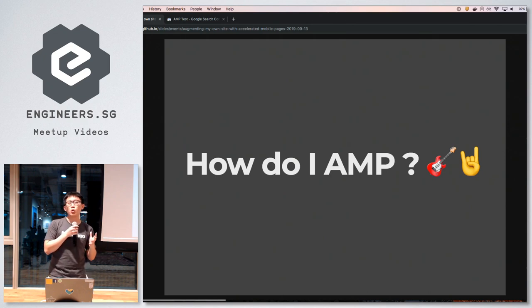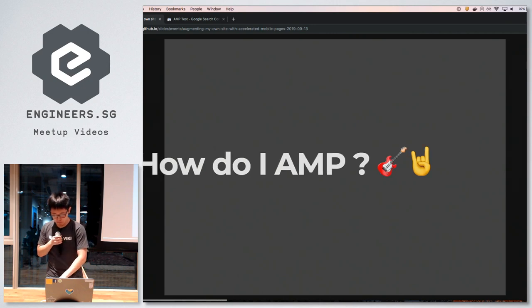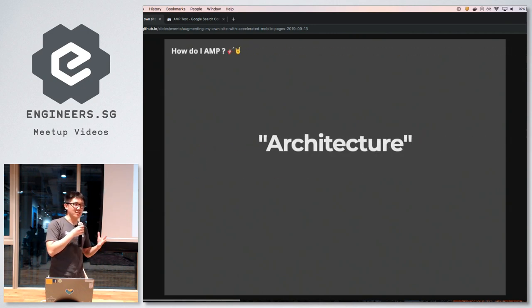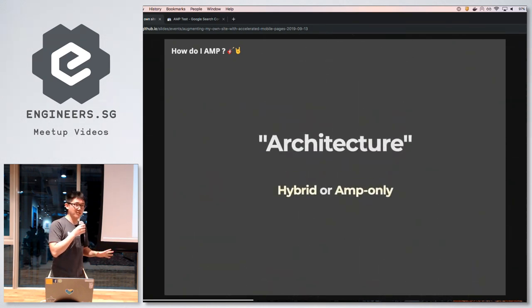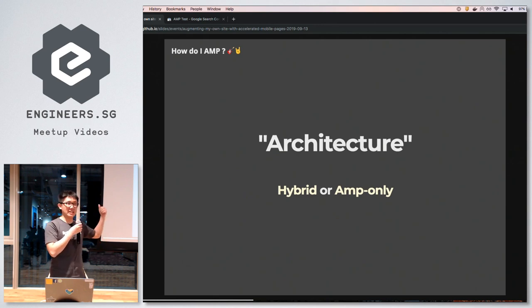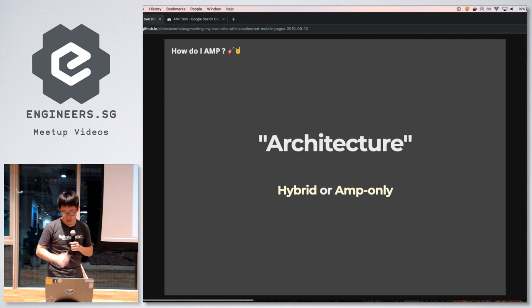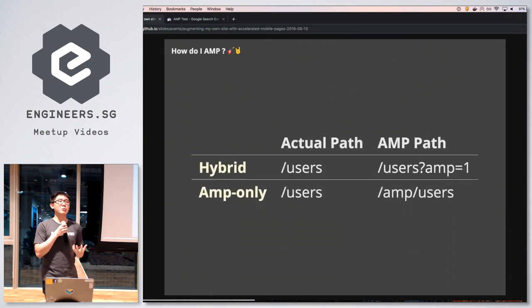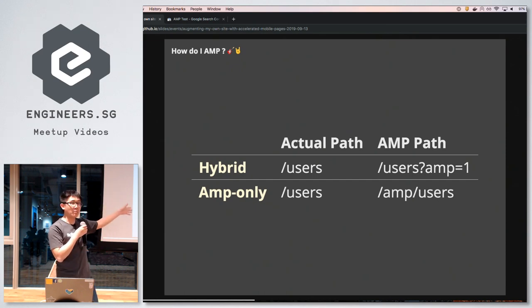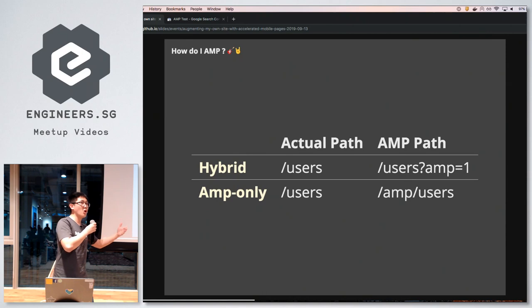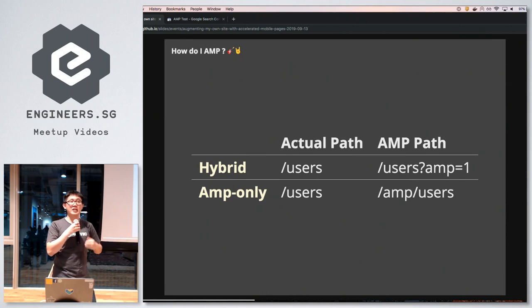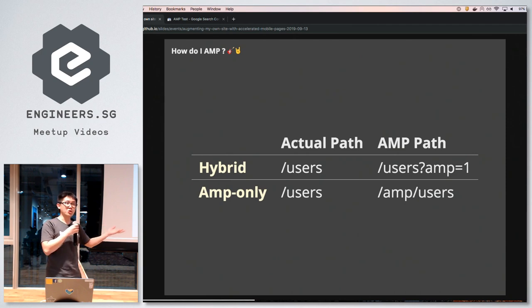Now, how do you integrate AMP into your project? I'd suggest starting with an architecture pattern — terms I've taken from the Next.js framework but applicable beyond it. You can start with either a hybrid or AMP-only pattern. Under hybrid, one single view template serves both humans and bots crawling the page. For humans you visit a path like /users; for bots they visit the same page with a query parameter like amp=true, and your web framework renders only valid AMP components.